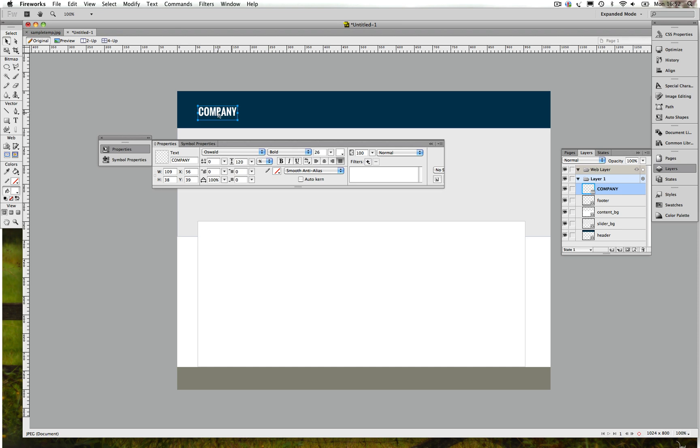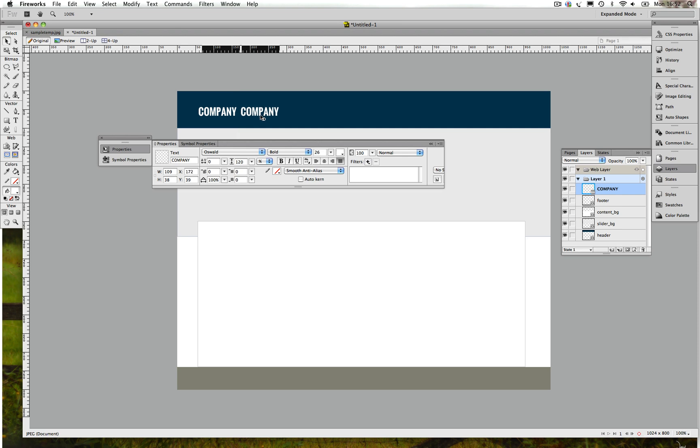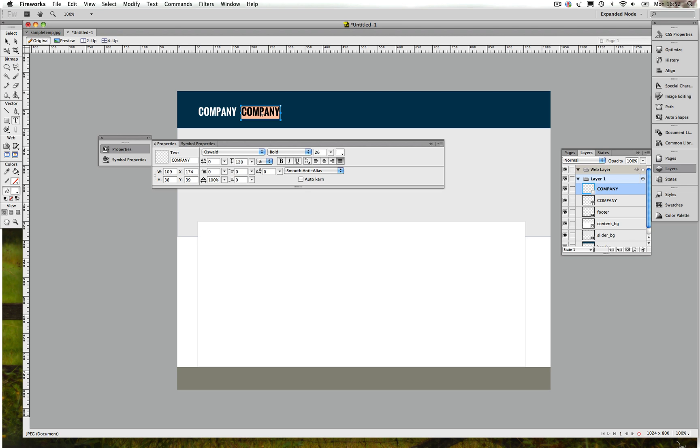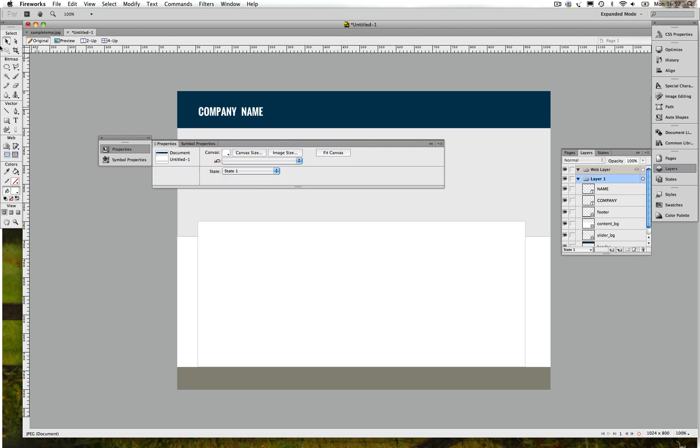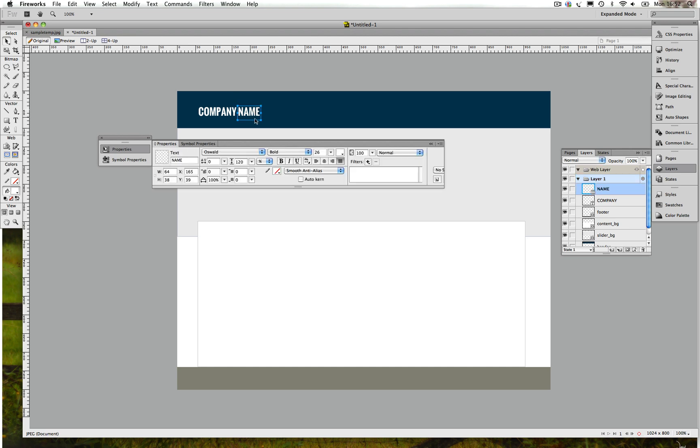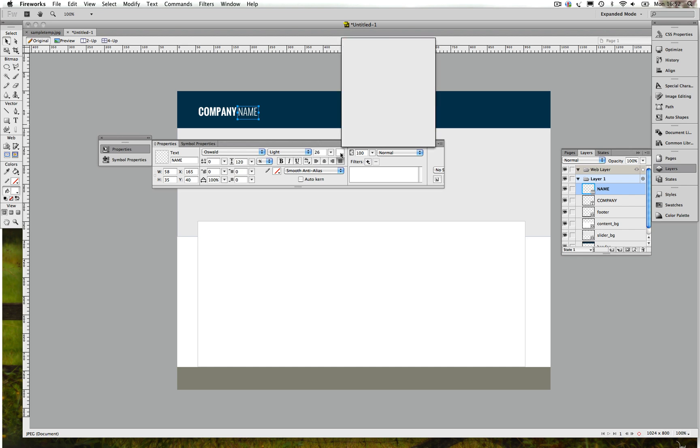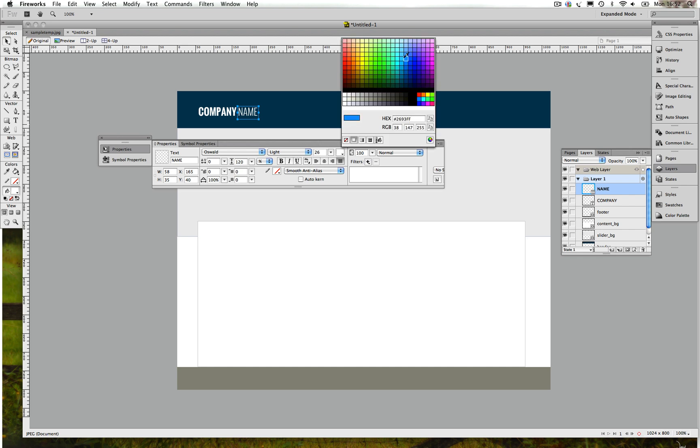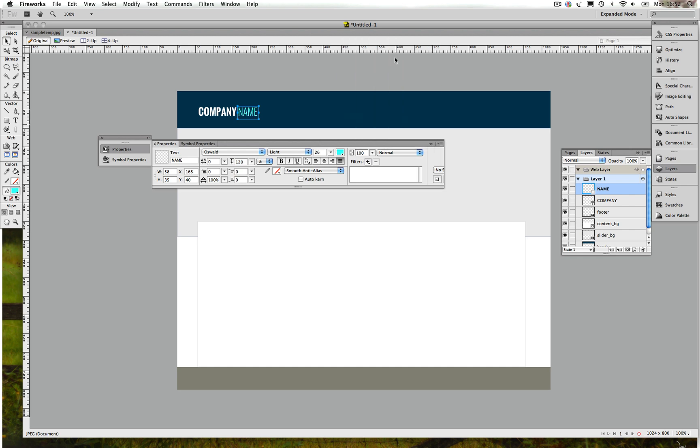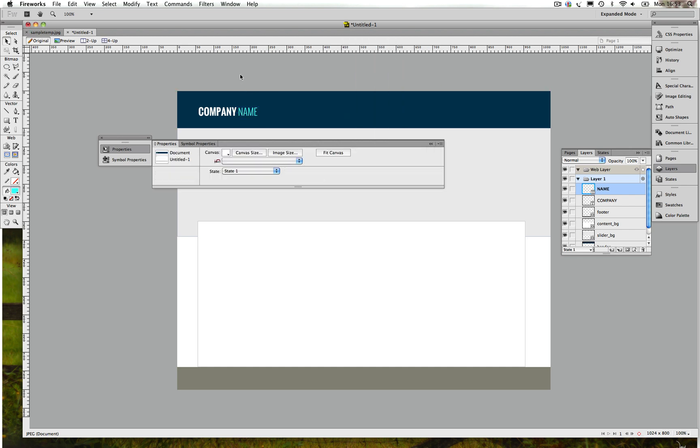We copy and paste, or we can duplicate it by holding Alt on the keyboard and hold Shift to move it in a straight line.